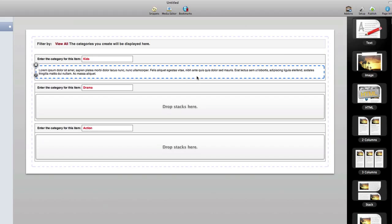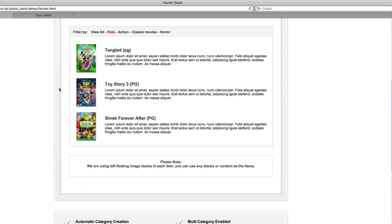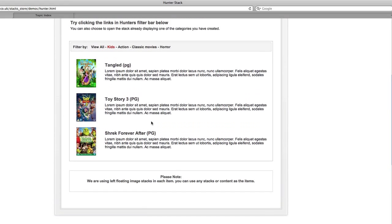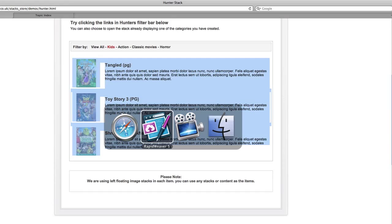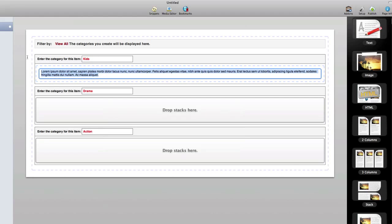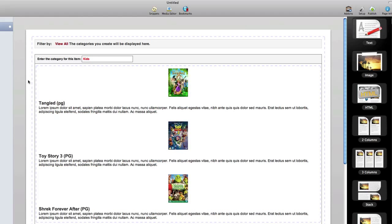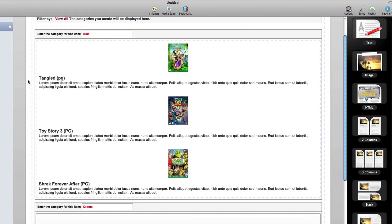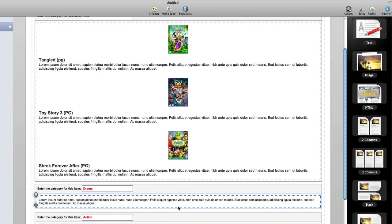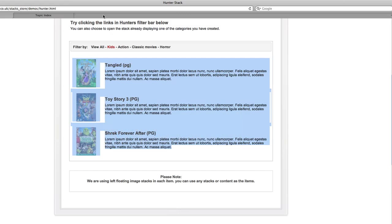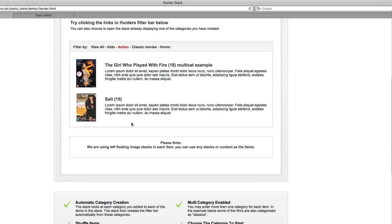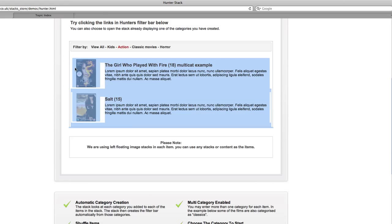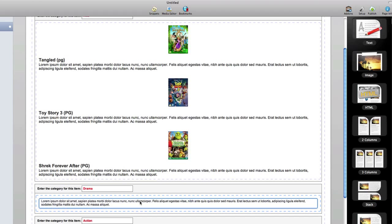The simpler you can keep it the better, but the point being that there really is no limit to the type of content you place inside. For this example, let me drag in a text stack. I'll jump back to the Dubox site really quickly just to add some type of real content into the page. I'll copy this, come back to RapidWeaver and paste it in this space. I could drag another text stack in and grab some completely different content from the list.